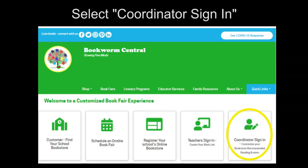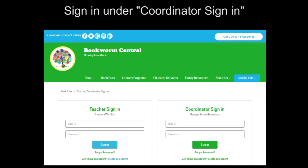Next, select coordinator sign-in on the right side. Use your coordinator login information to sign in.